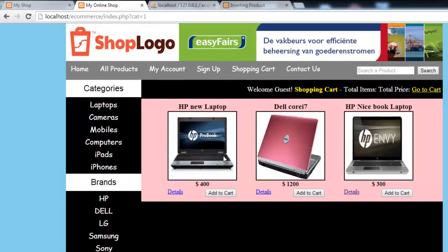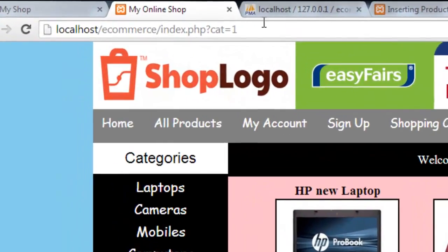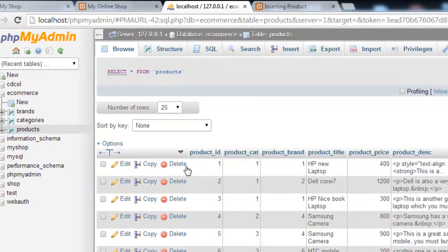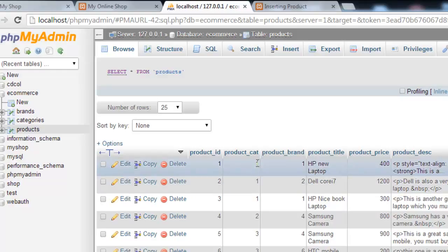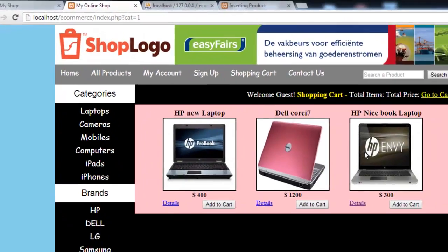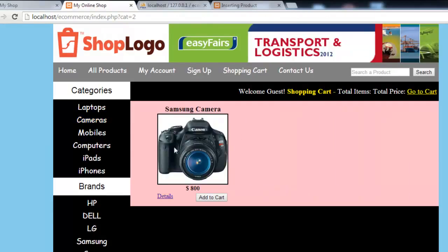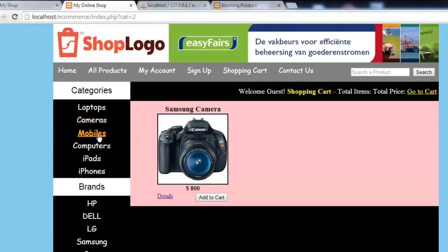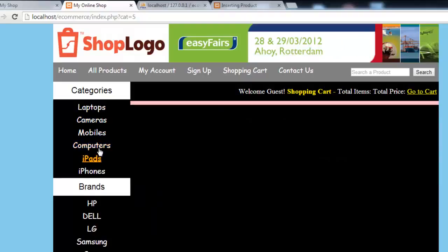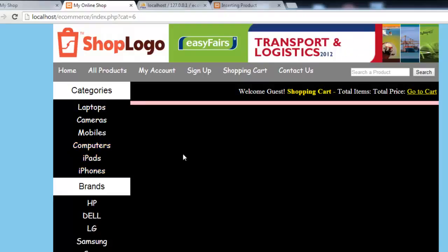Now I'll click laptops. When I click laptop, you can see only laptops are coming - HP, Dell and HP, these kinds of laptops. In the address bar you can see index.php on the same page but a dynamic URL has been created with the question mark, so we have cat equals 1. That means inside the products table the product_cat column has three products with category ID 1, and they are displayed. When we click cameras, there is only one product. We click mobile, there are two. We click iPads - there is no product. We click computers - there is no product. We click iPhones - there is no product.